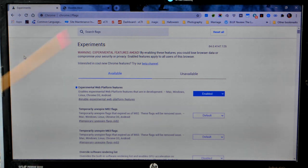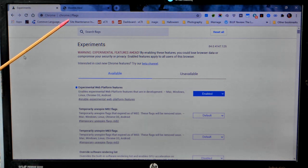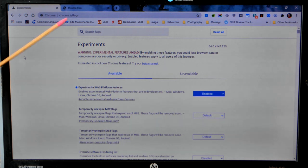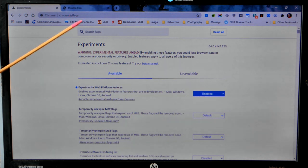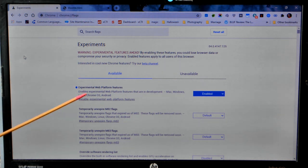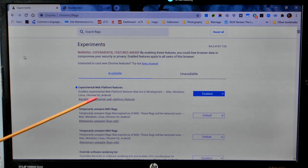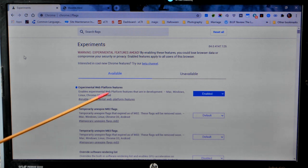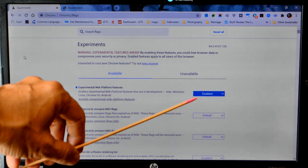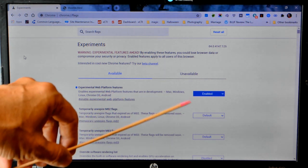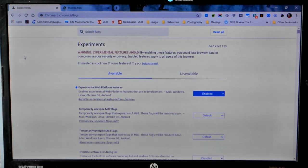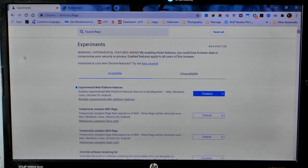First thing you have to do is go into chrome://flags and enable this experimental web platform feature. You can see I've got it enabled over here. That's going to allow us to connect via USB to the Arduino.